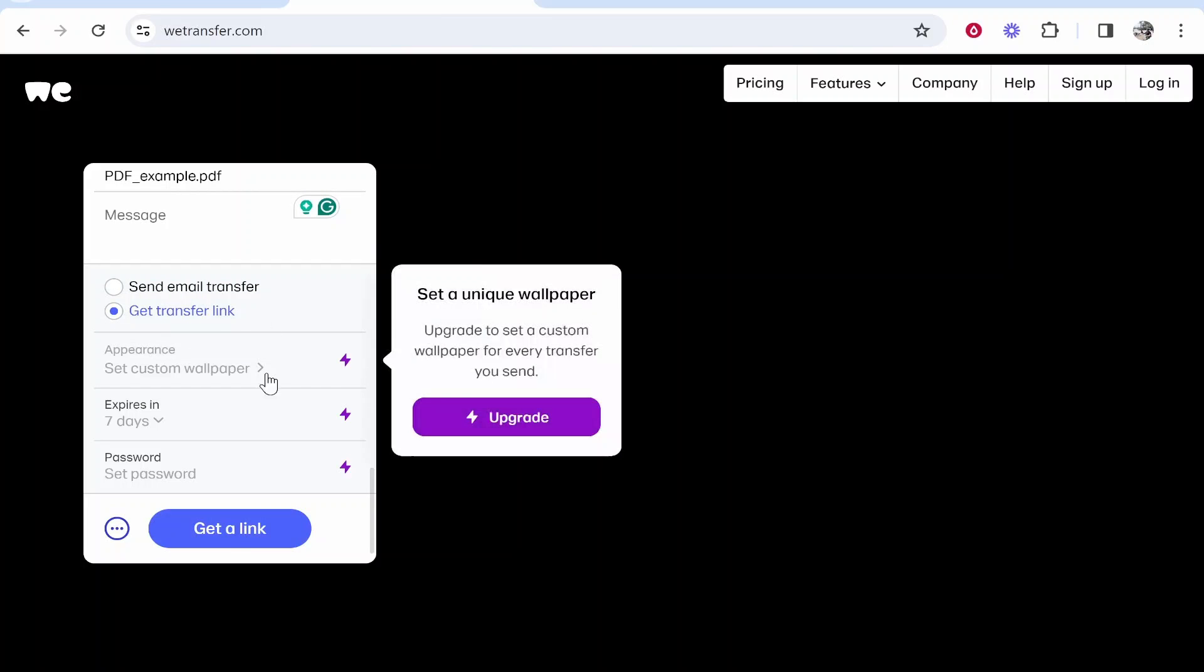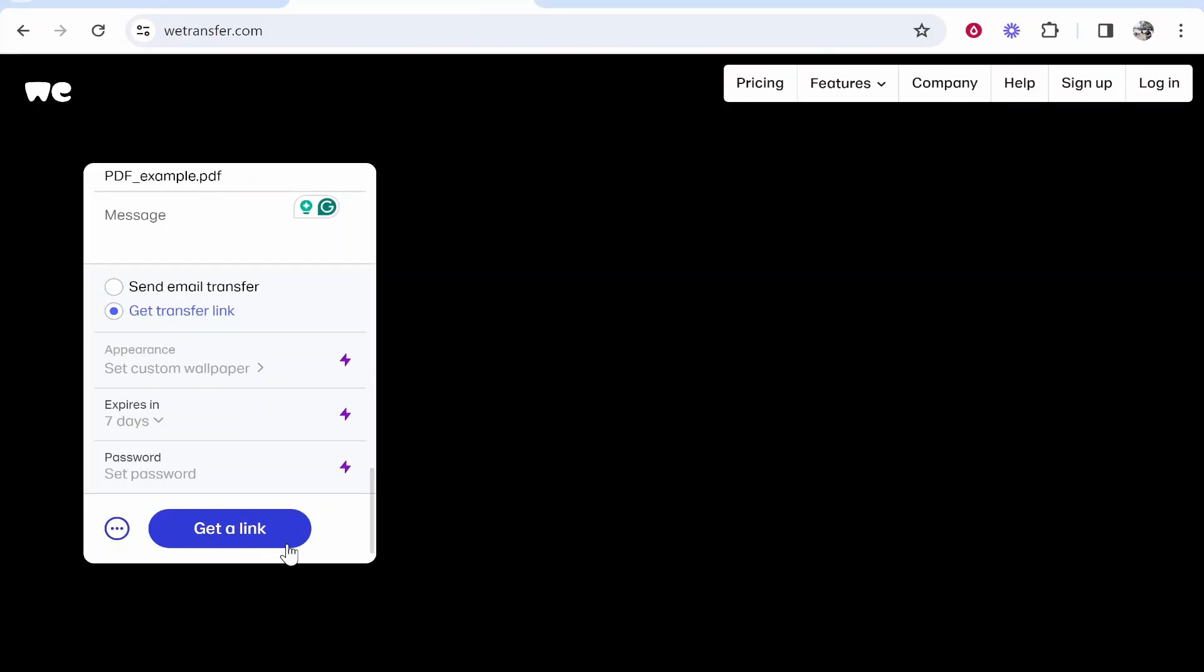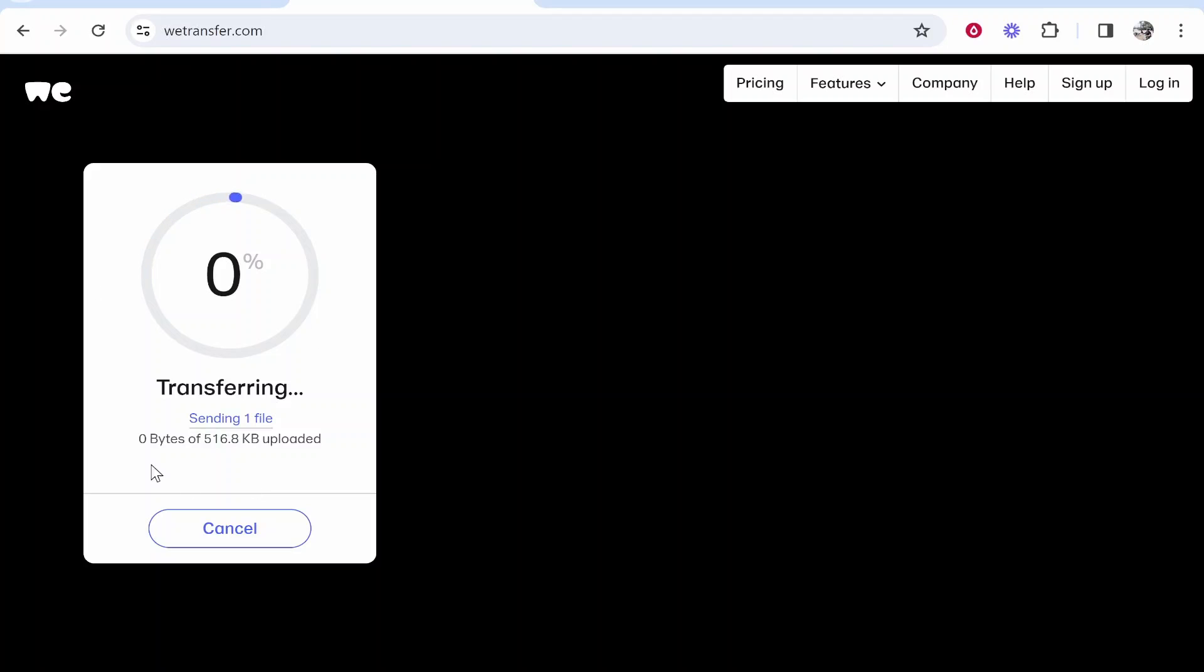Click get transfer link, then get a link, and then it will upload your file to WeTransfer just like usual.